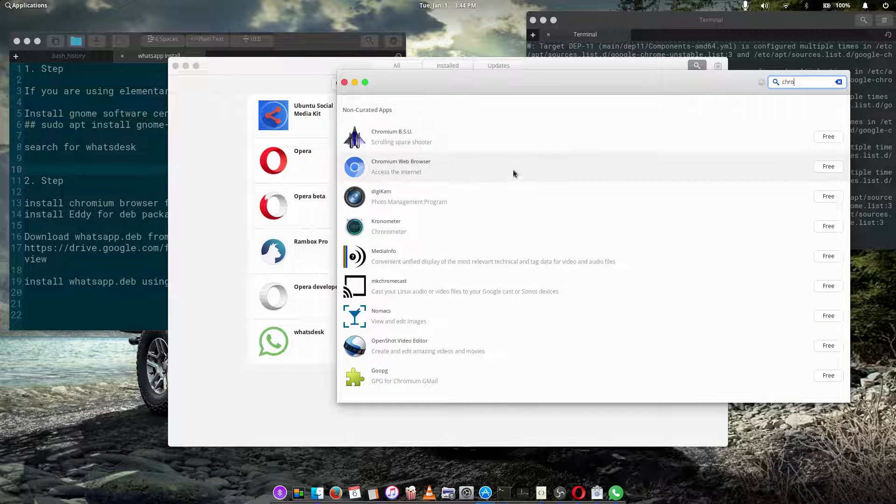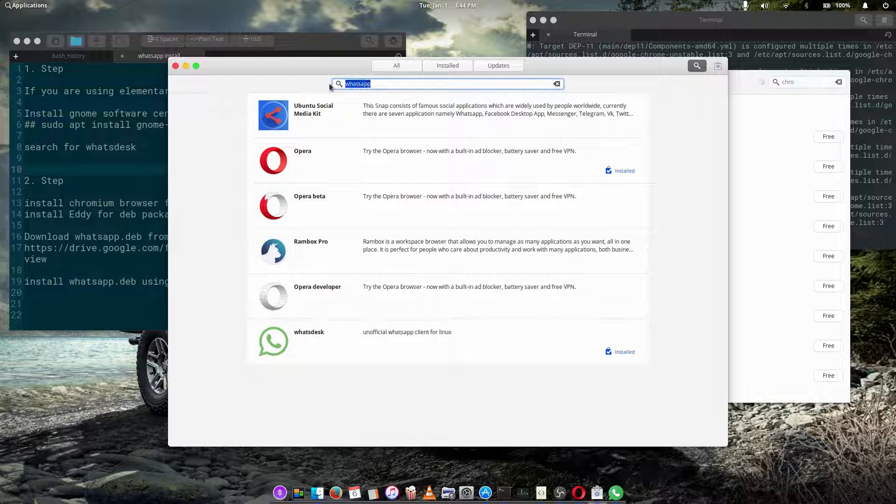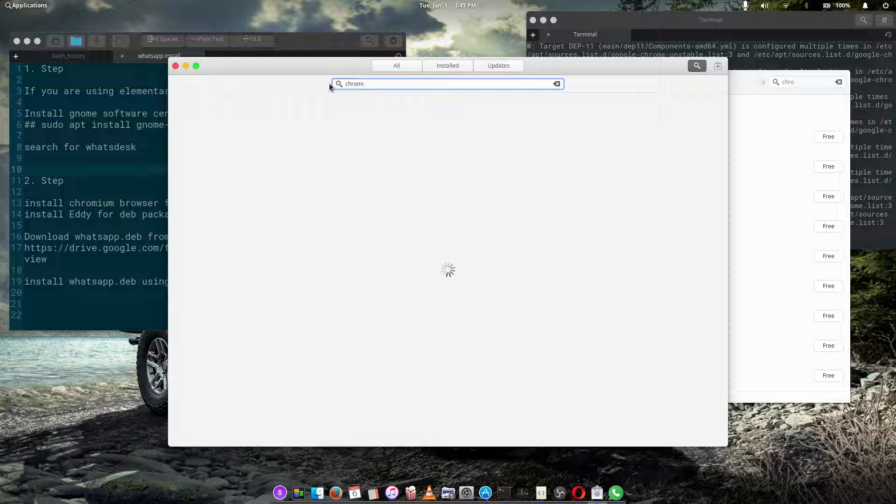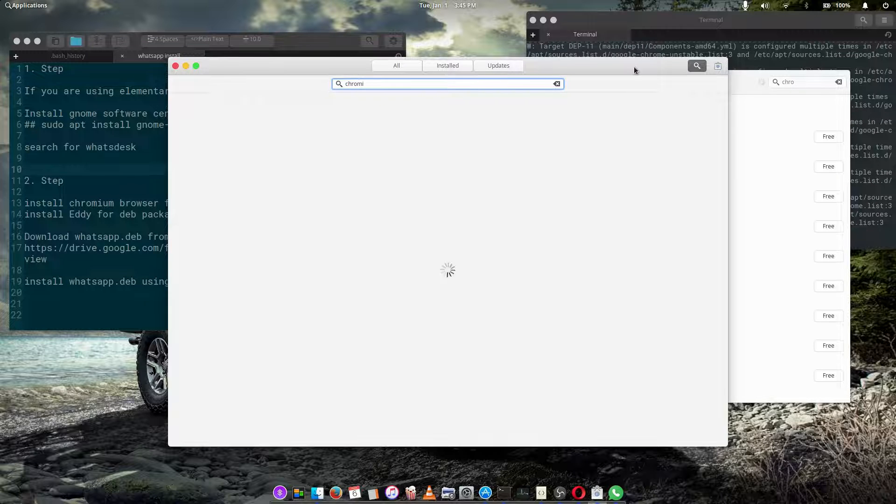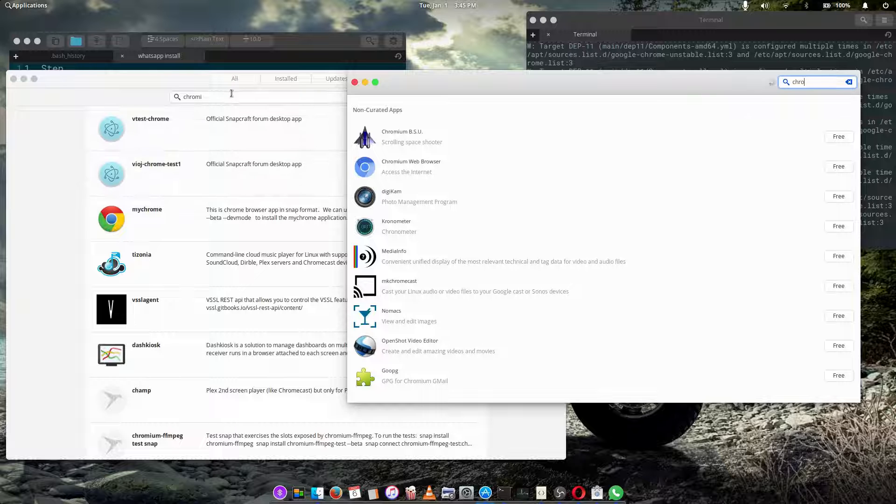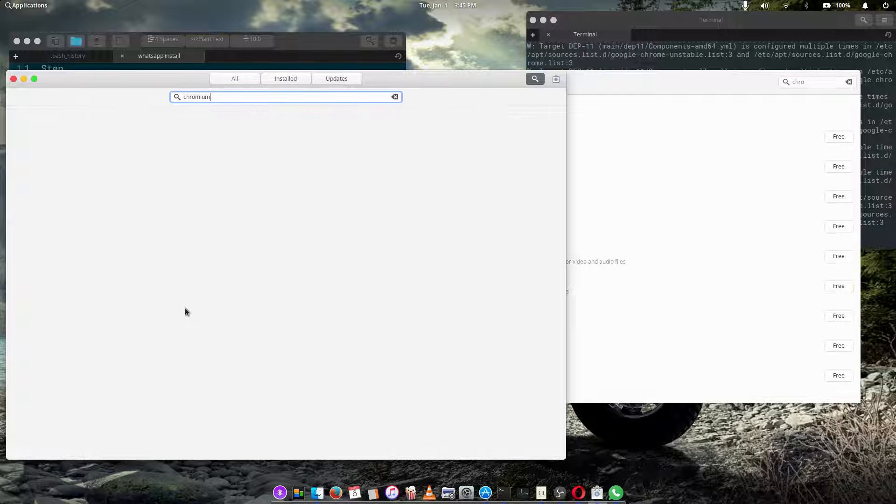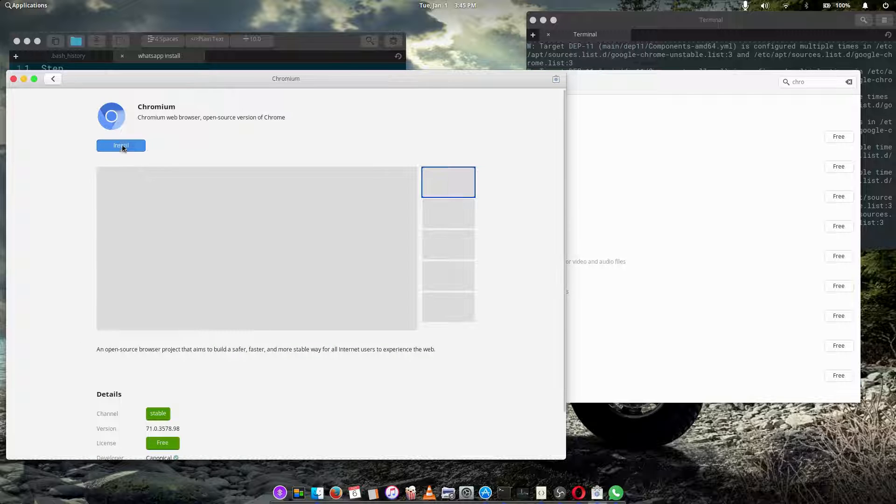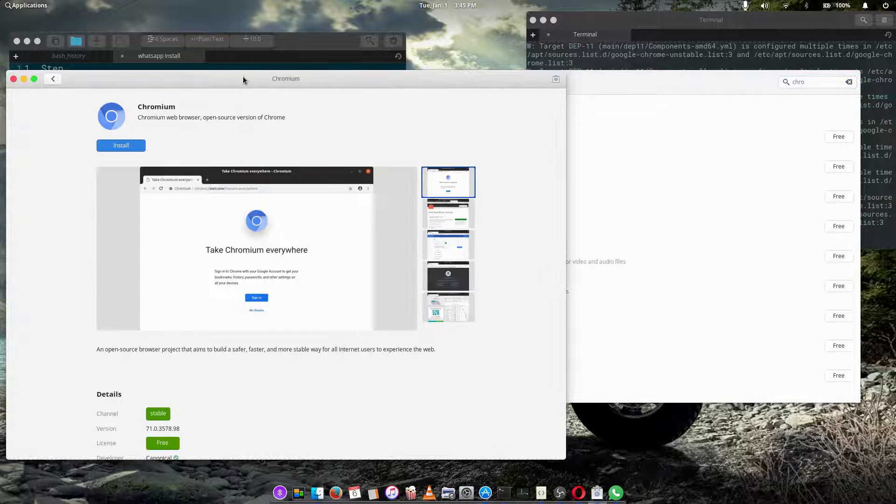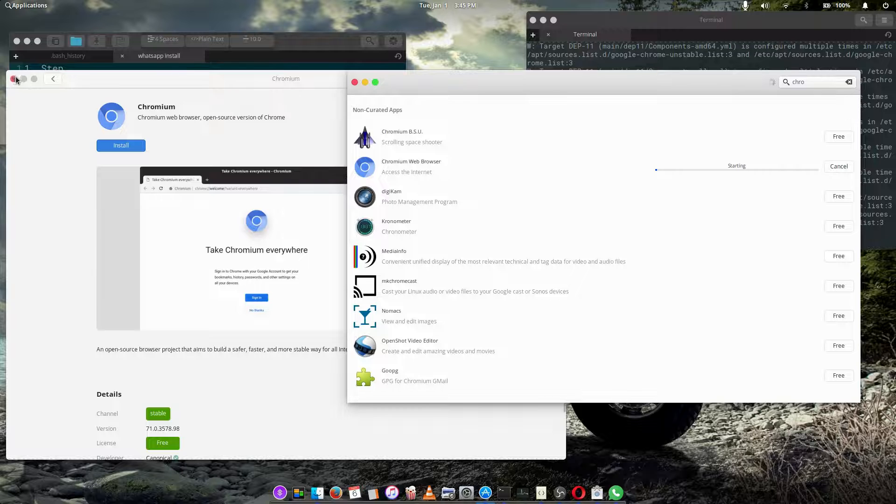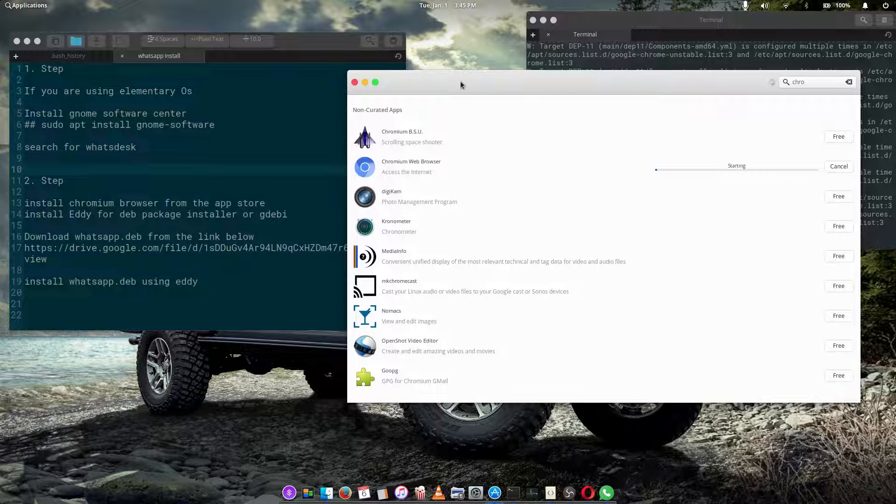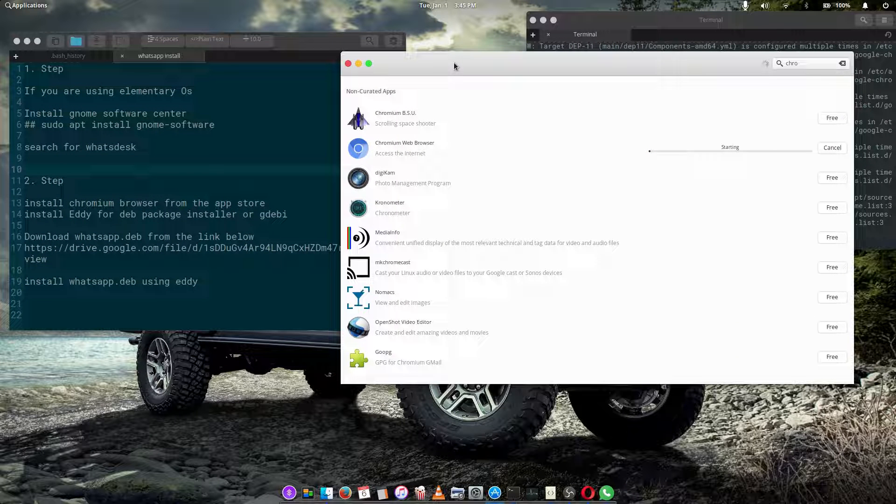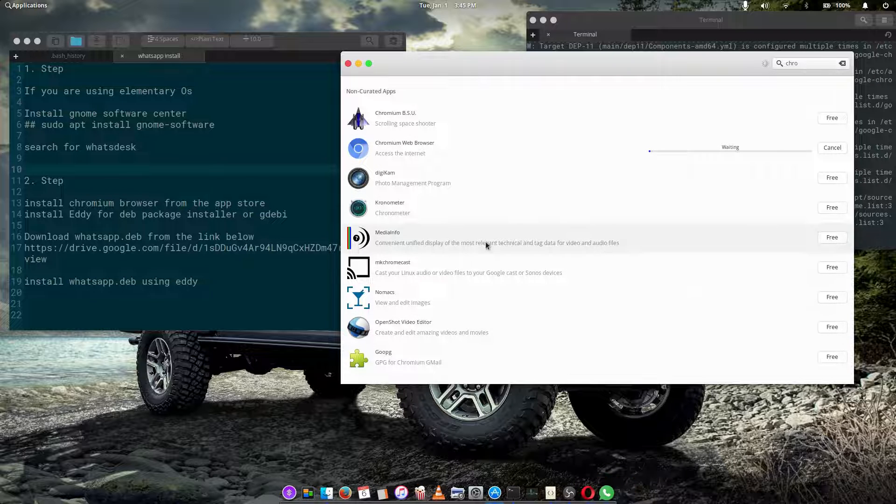Chromium, look at it, this is Chromium web browser. So you can either install it using the elementary OS software center or the Nomo software center, either way it all works. All right, let's give it some time.